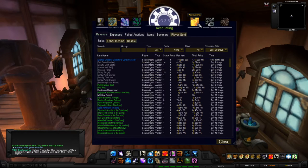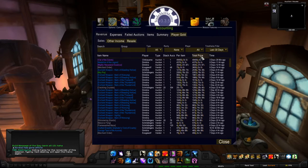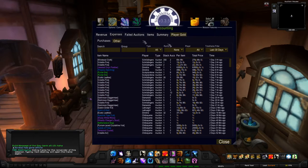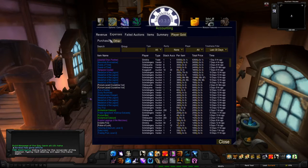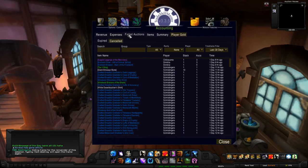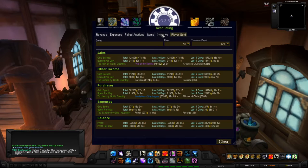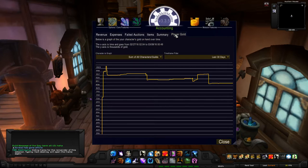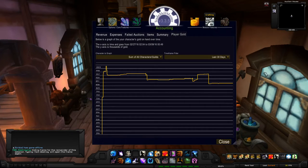In the TSM Accounting module, it shows you how much you spent on an item, how much you posted it for, how much you bought it for, resale amounts, failed auctions, and player gold. Here's my account summary — this is how much gold I've made in the last 30 days, which items earned the most, and the total gold across all my characters and guild banks.